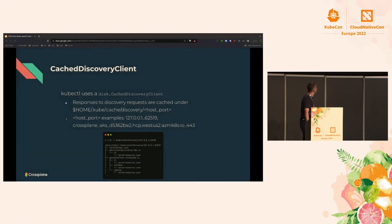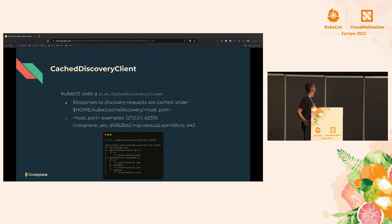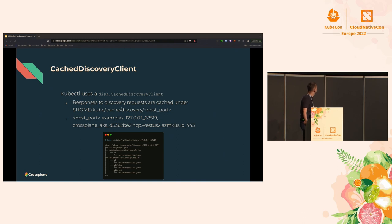I'd also like to briefly mention the cache discovery client. When I showed the client-side throttling warning messages, I mentioned running on a cold cache. kubectl uses a disk-cache discovery client, which maintains a cache of the API resource list and the responses from the API server. This cache is maintained under the user's home directory by default, specific to the API server host and port.